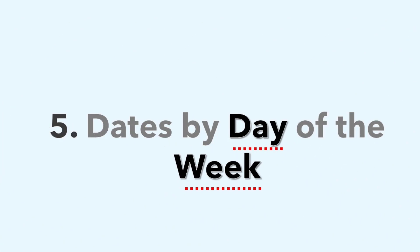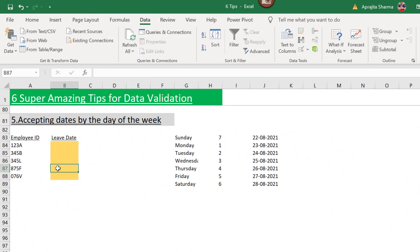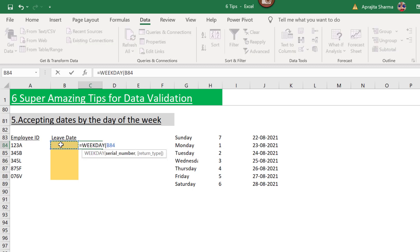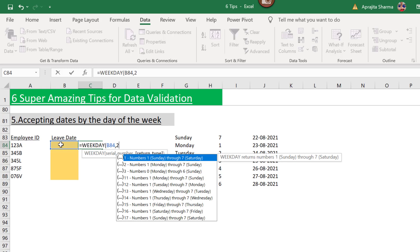Tip number five: accepting dates only by day of the week. This is very helpful for HR and admins. Here I have employee IDs and I'm creating leave records. Leave dates cannot be Saturday or Sunday since those are week-offs. In this example, Saturdays and Sundays are off, so leave dates must fall between Monday and Friday. I'll use the WEEKDAY function on the date.